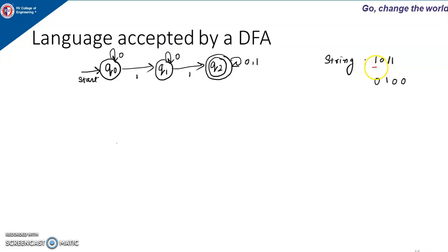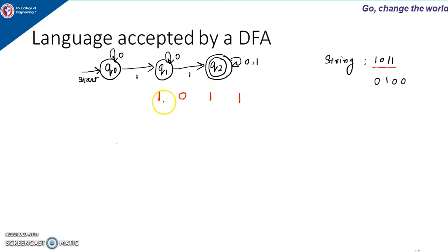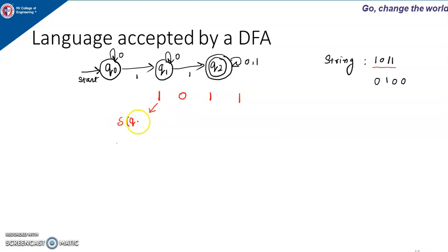1011 is the input. The machine is in the start state Q naught. The first input is 1 and machine is in Q naught, so current state is Q naught and input given is 1. The next state is: if I am in Q naught and input 1 is given, the machine goes to Q1.